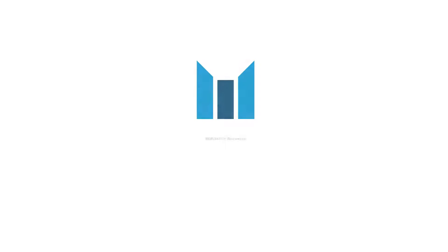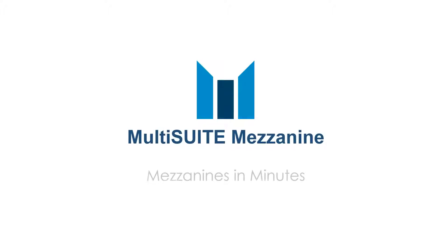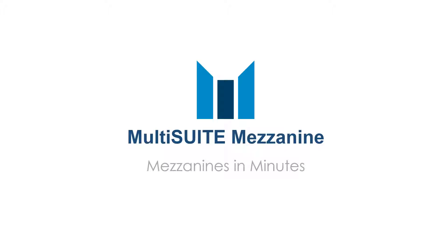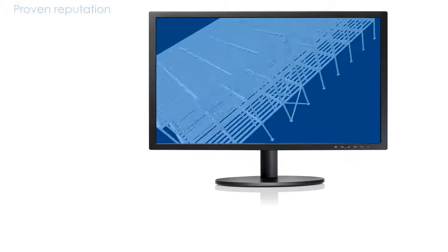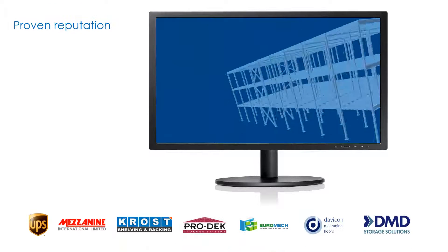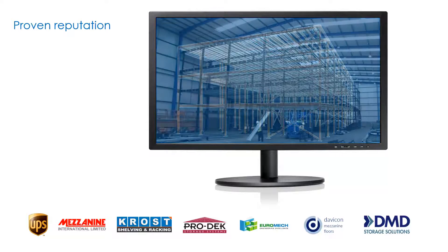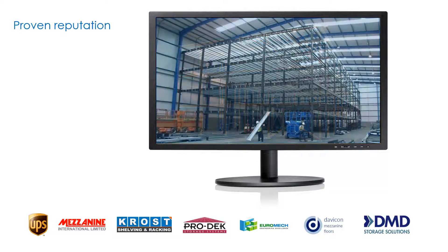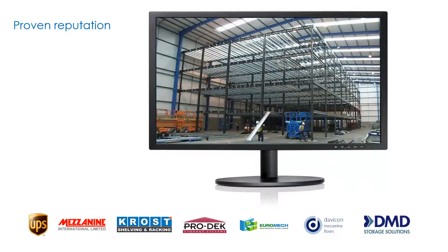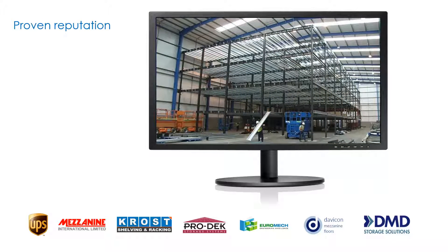MultiSuite Mezzanine is a tailor-made software solution for the production of mezzanine floors. MultiSuite Mezzanine has a proven reputation. We have focused on providing software to the mezzanine industry for over 15 years.